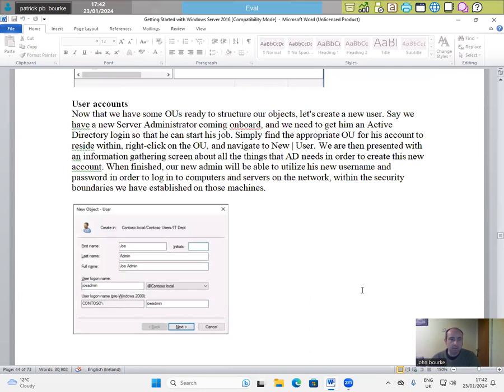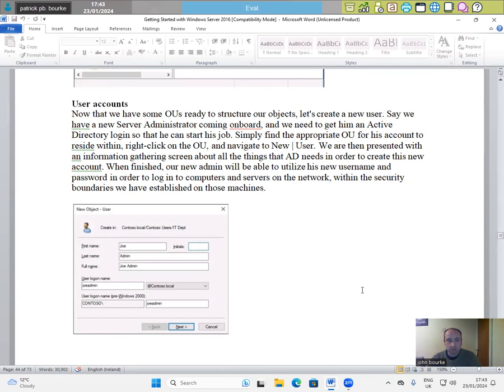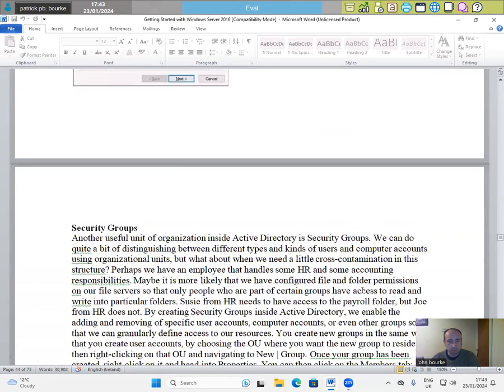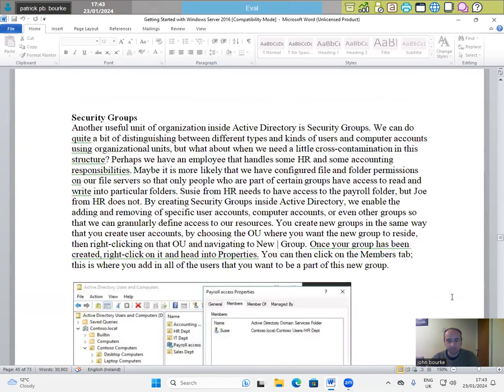User accounts. Now that we have some OUs ready to structure our objects, let's create a user account. Say we have a new server administrator coming on board and we need to get him an Active Directory login so that he can start his job. Simply find the appropriate OU for his account to reside within, right-click on the OU and navigate to New User. We are then presented with an information-gathering screen about all things that AD needs in order to create this new account. When finished, our new domain will be able to utilize his new username and password in order to log into computers and servers on the network within the security boundaries we have established on those machines.